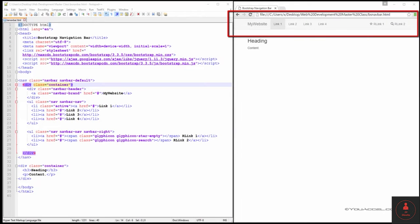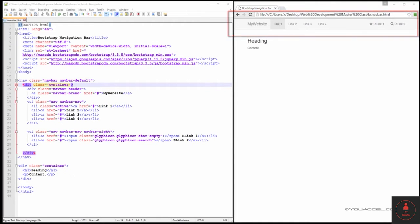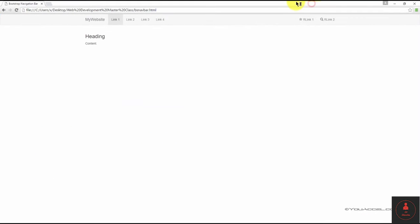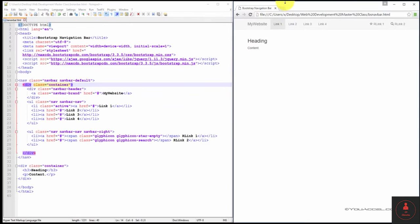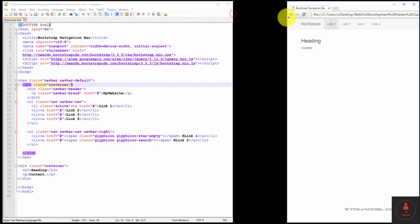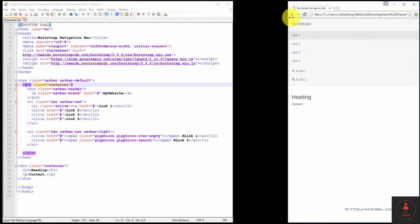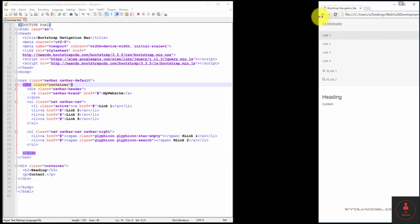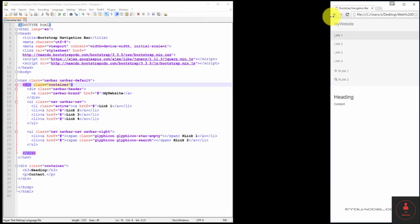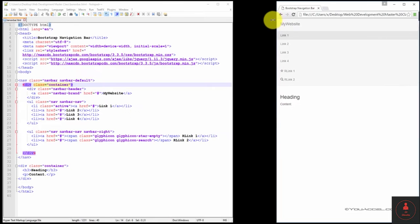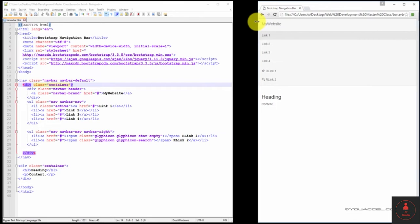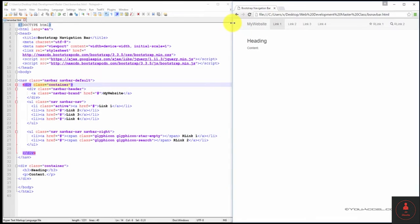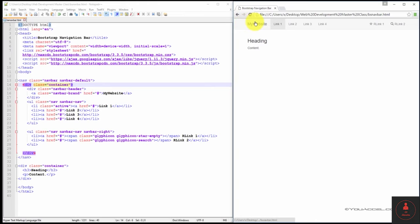We can create navigation bars using Bootstrap, as seen in this example. This navbar extends from one end of the browser's content area to the other on large screens. When viewed on smaller screens, the navigation bar stacks the links one on top of the other. So this navigation bar is fully responsive.